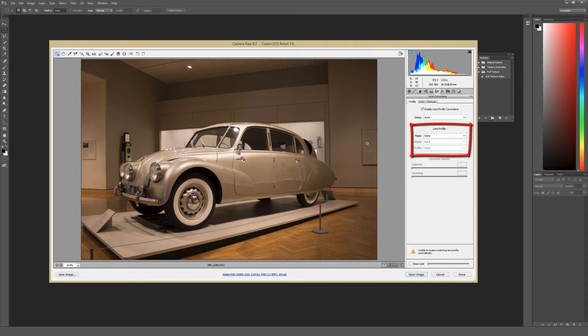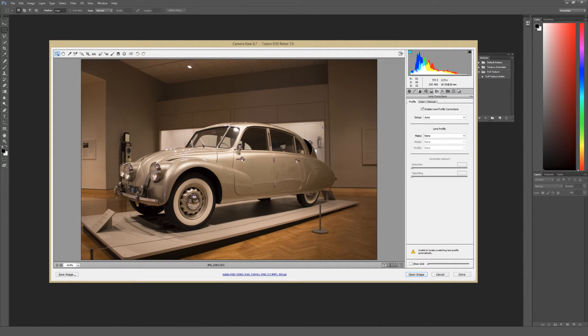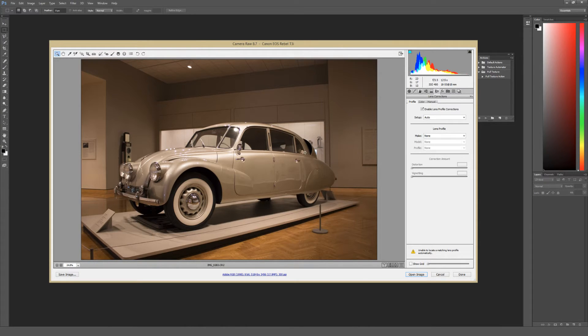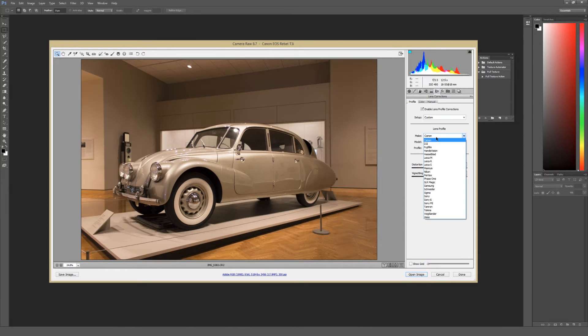And what this does is it tries to counteract the effect of the curvature of your lens glass on the actual photo, since that curvature can have a slight distortion effect on your photos.